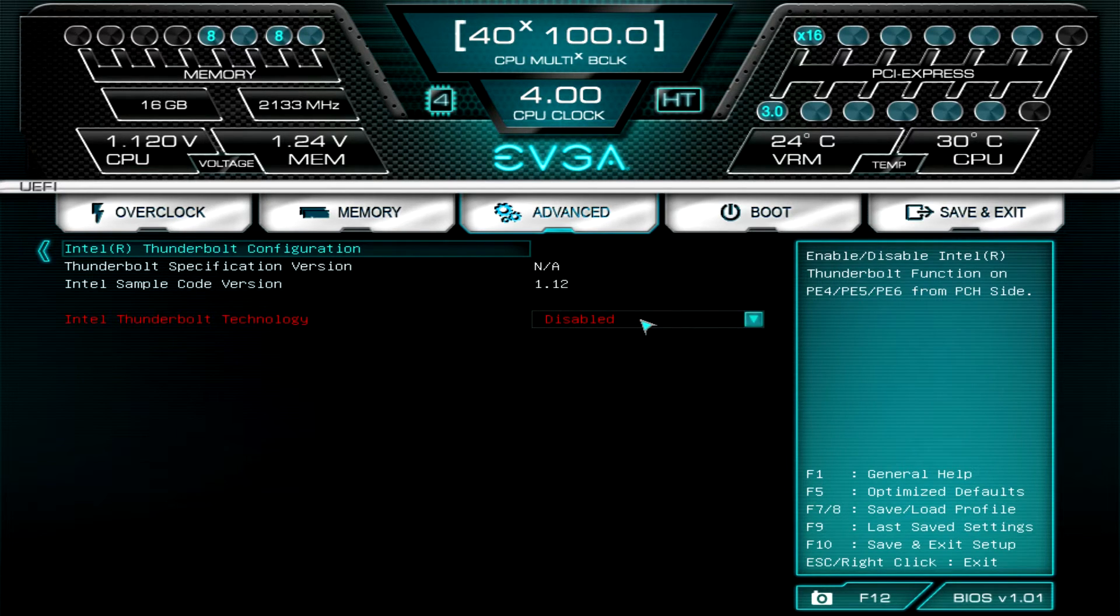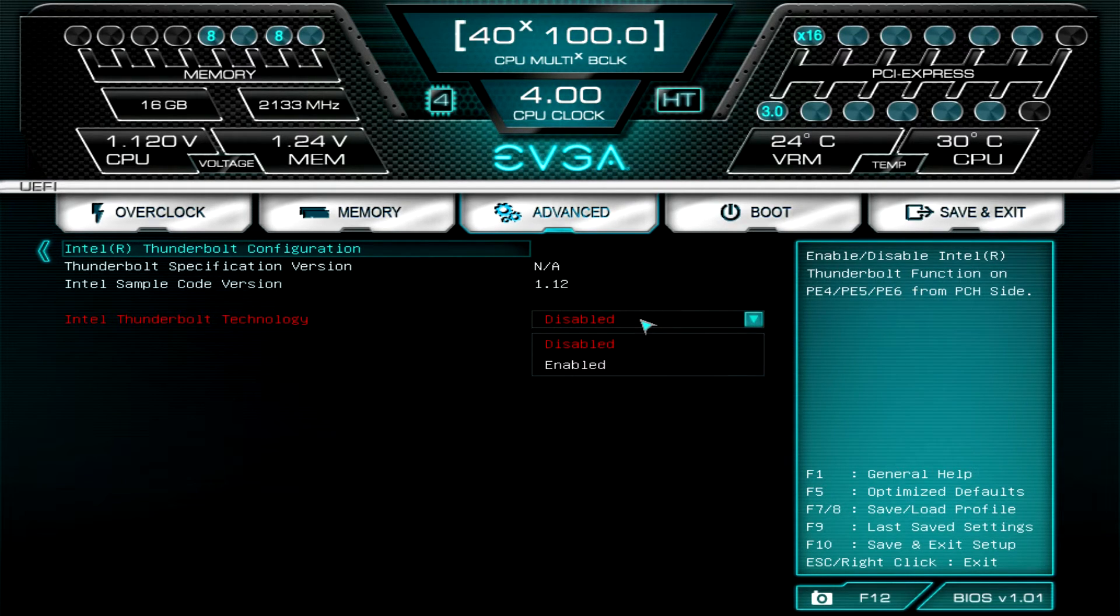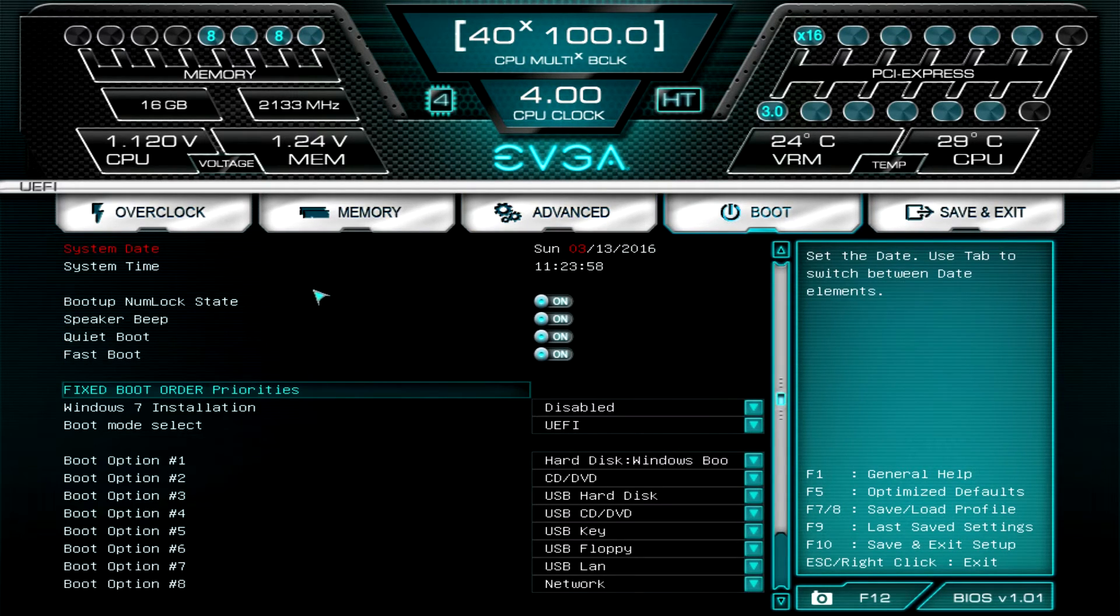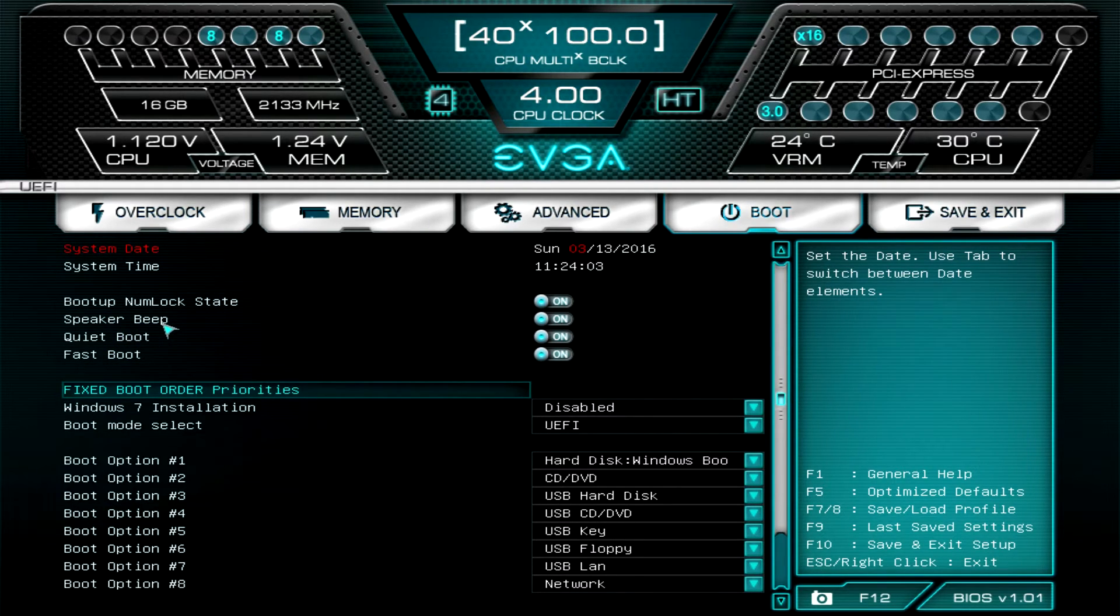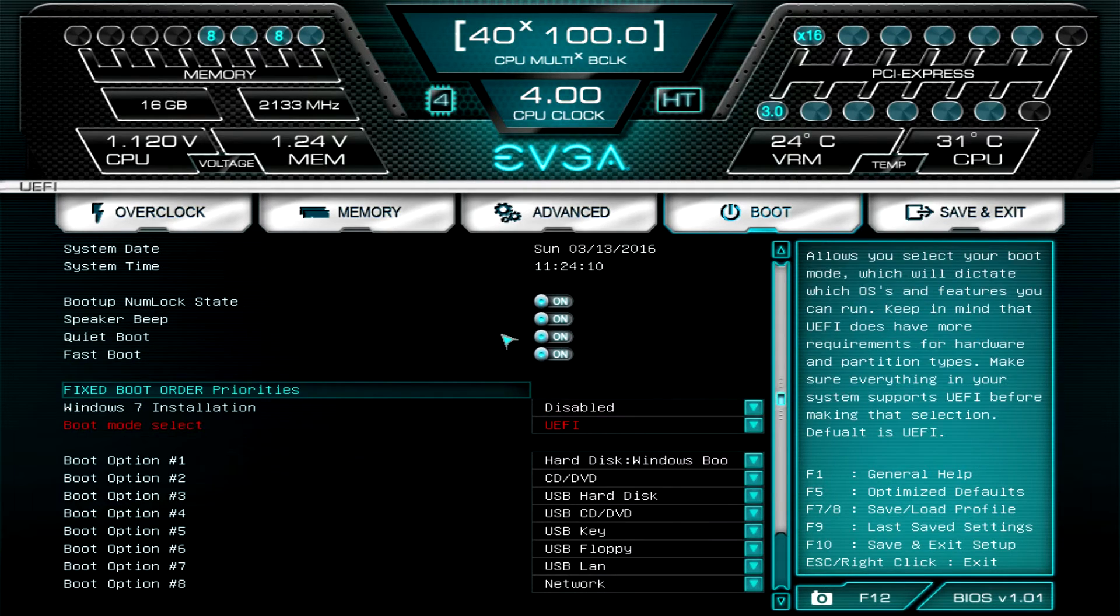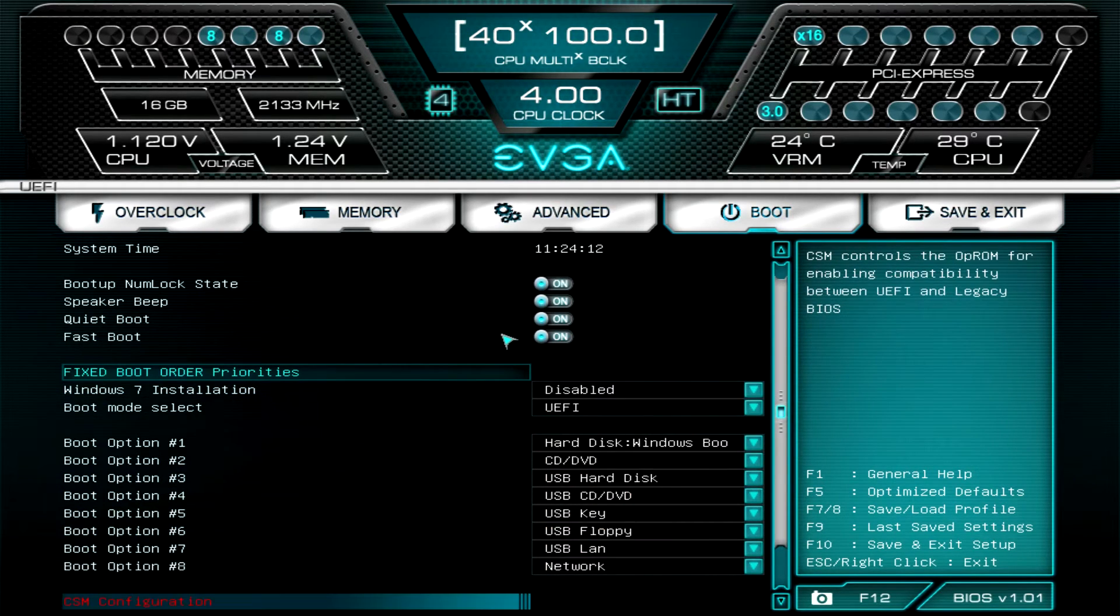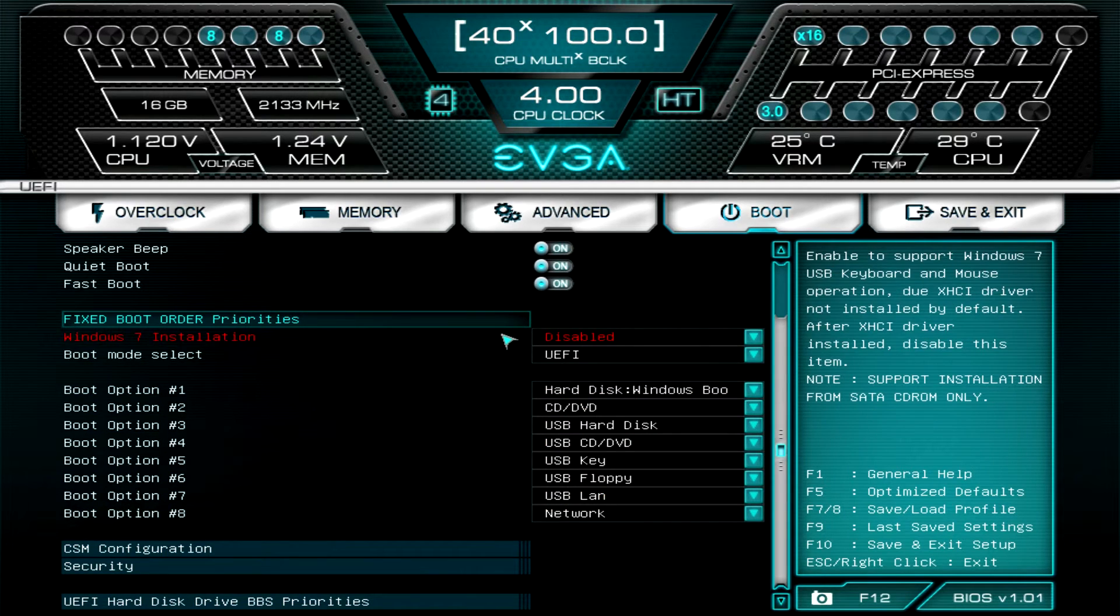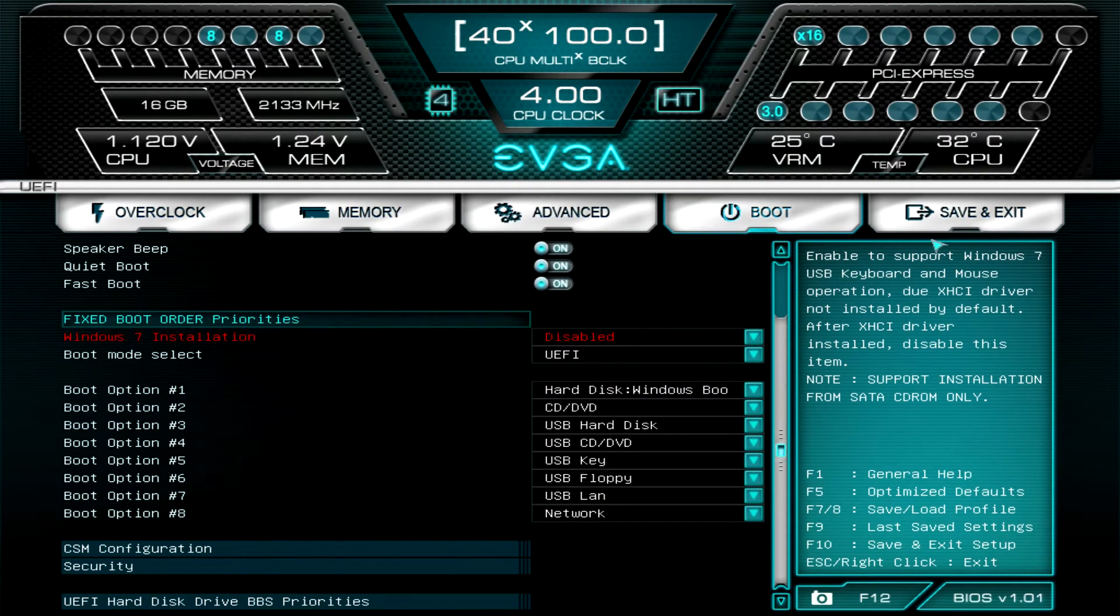Under Boot, this is all of your boot stuff. You can turn everything off. You can turn the speaker on or off (there's a speaker on the board itself, so it will beep when you turn the system on). You can turn it on or off if you want quiet boot, fast boot, boot mode selection, all that kind of stuff you can set up.